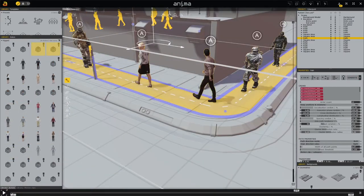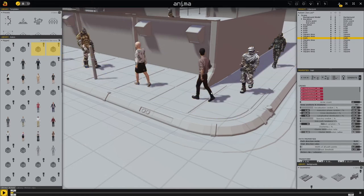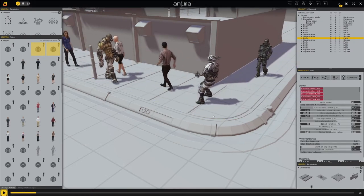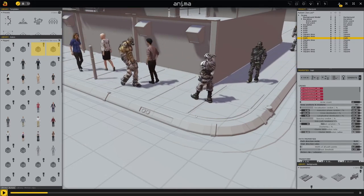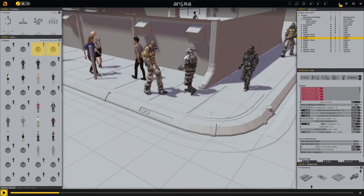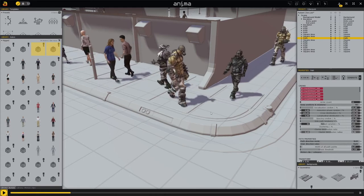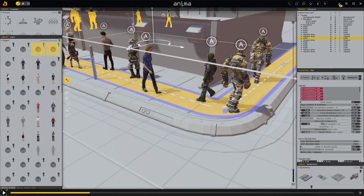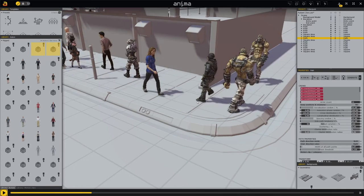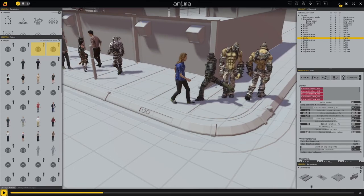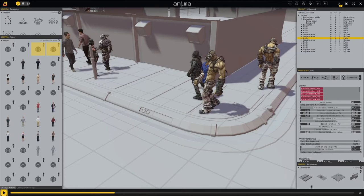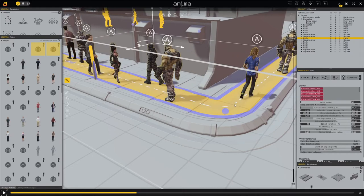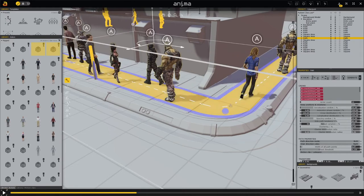Anima loves flat surfaces. If there are edges in the road, as in my case, there may be errors in the animation of the figures. This can be prevented by adjusting the path. After a few tries you should have found the right solution.